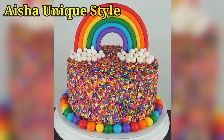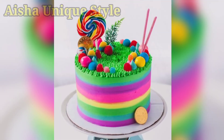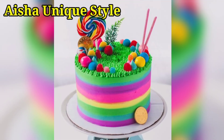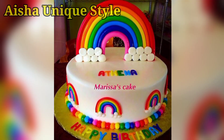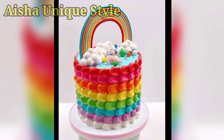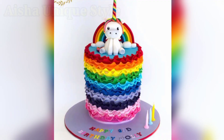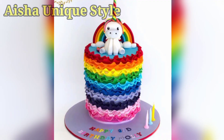Hello everyone, welcome back to my channel. Welcome to Ayesha and IX Style. In this video, we will find different types of rainbow designs. Today's video is very different — we will find different rainbow ideas.